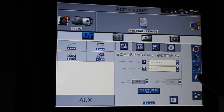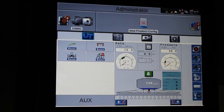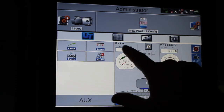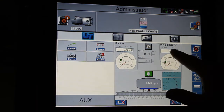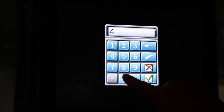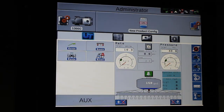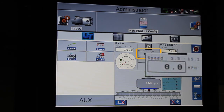We can come back to the home menu. Now here we'll enter the rate and the pressure that we wish to run. We can change our rate and set our pressure, and with that it will give us a speed range that we can run in and we will maintain our pressure and our rate.